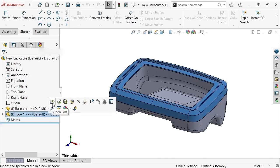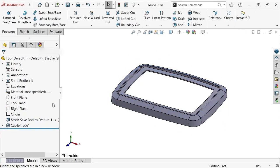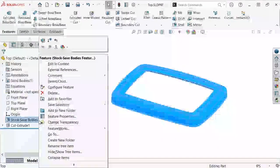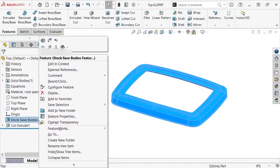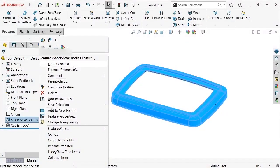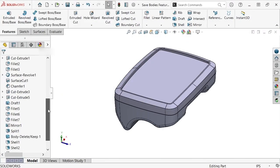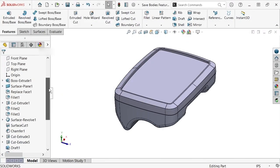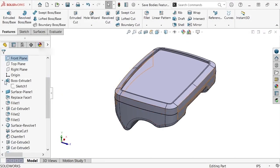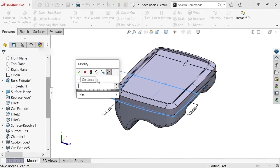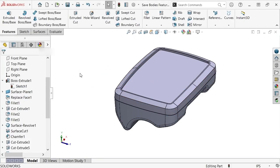One way to trace back to the master model is to select the top part, choose Open Part from the context toolbar, right-click on the stock feature in the feature tree, and choose Edit in context. This opens the master model file, where I can edit the initial sketch under the first Boss Extrude feature, change the half-width dimension to be 3 inches, and rebuild the part.